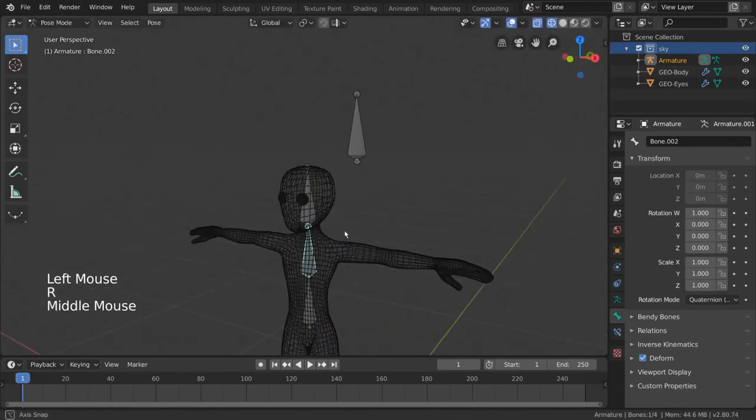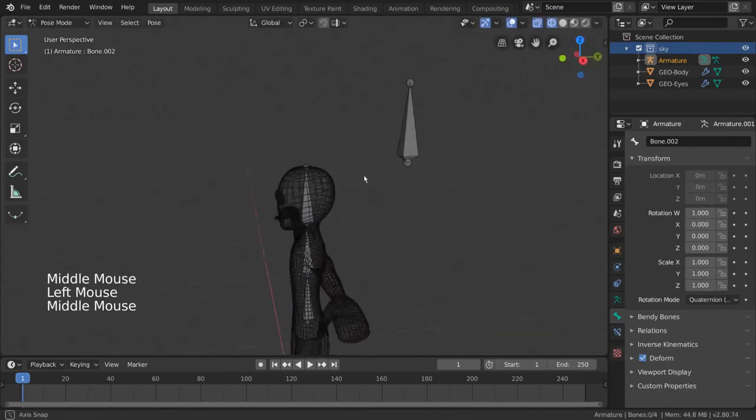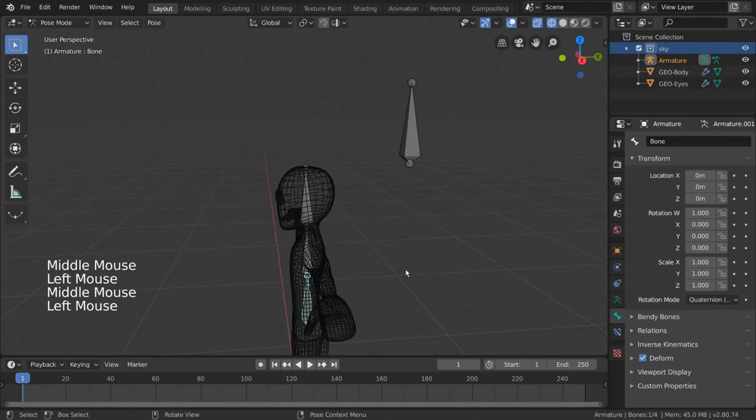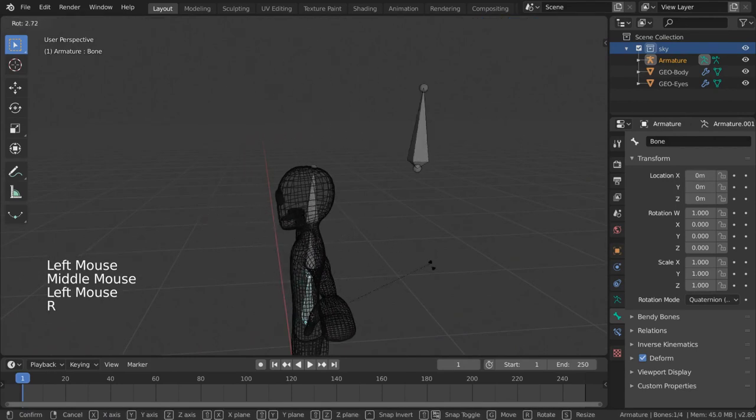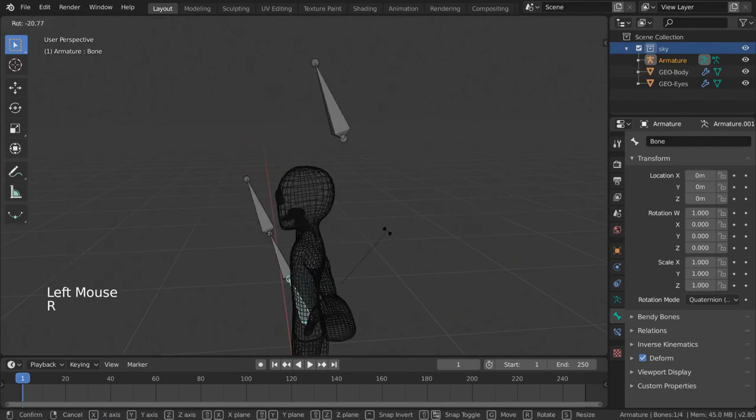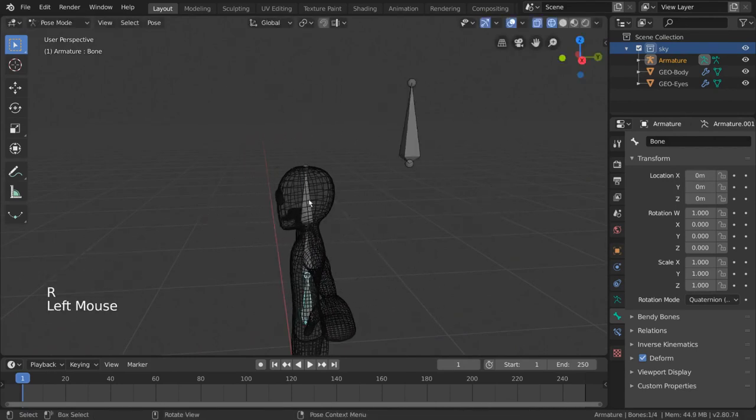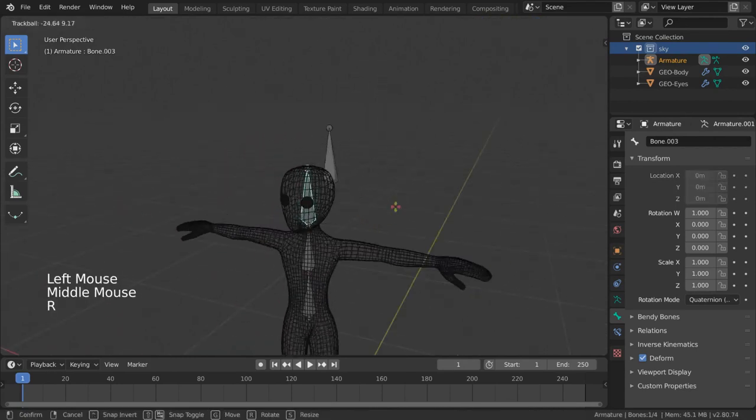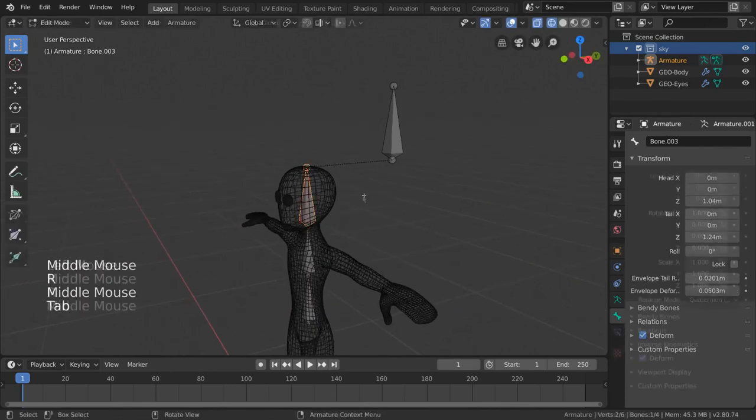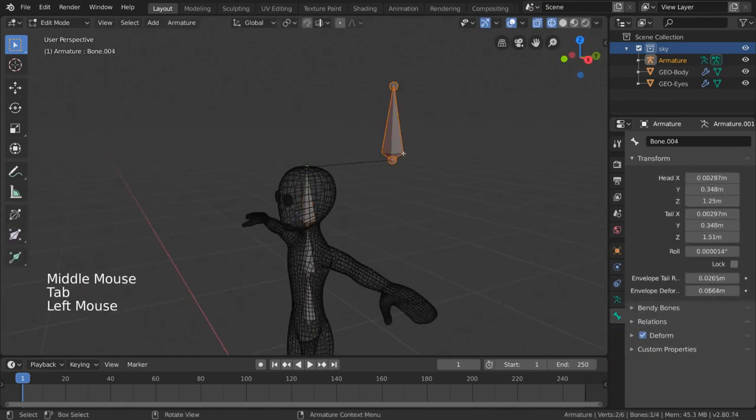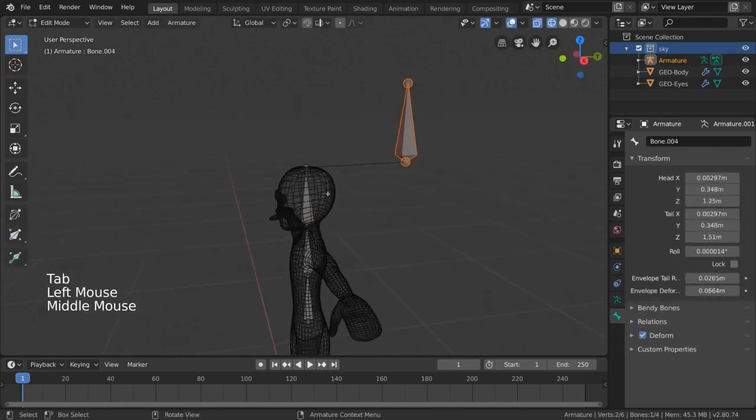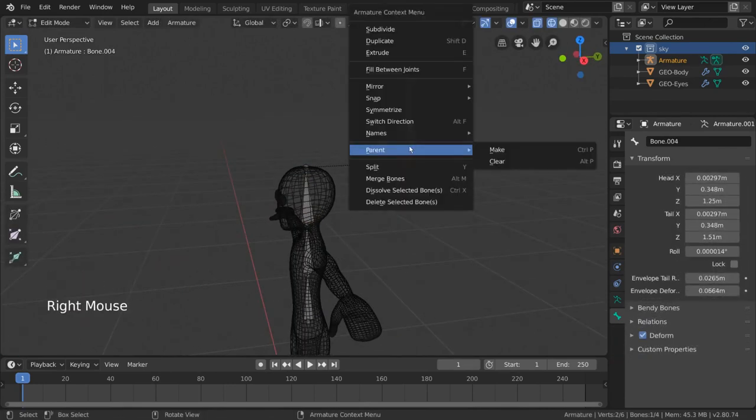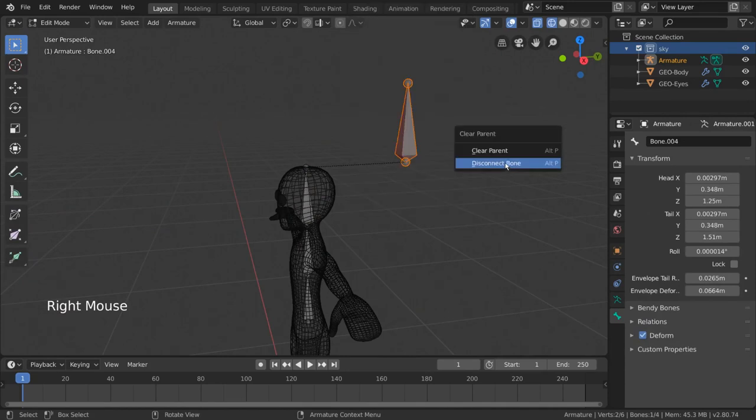Does this sound familiar? Well, that's because this is the same state as the keep offset option when parenting bones. On the other hand, selecting clear parent will disconnect and sever the parent-child relationship completely.